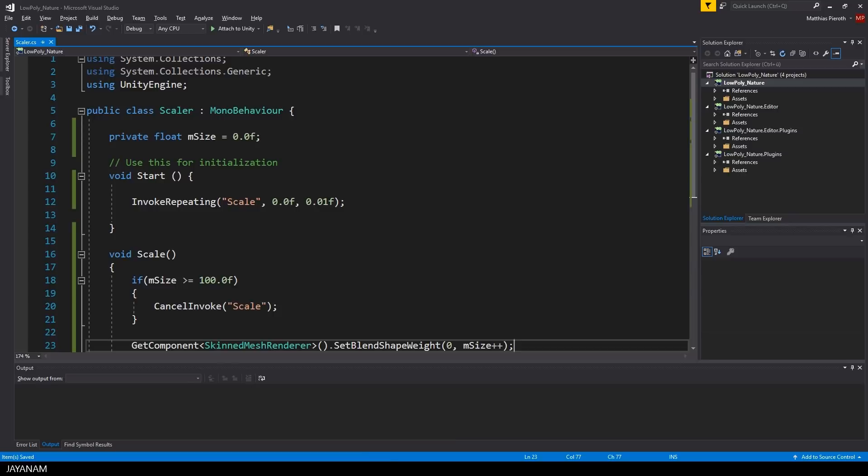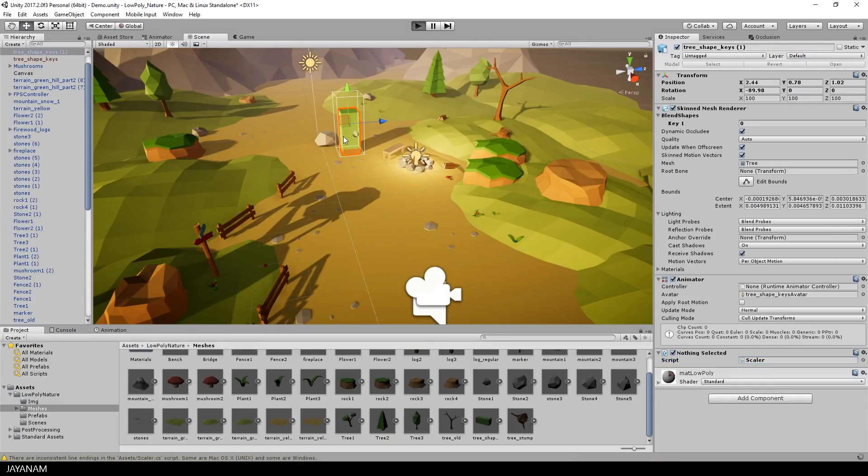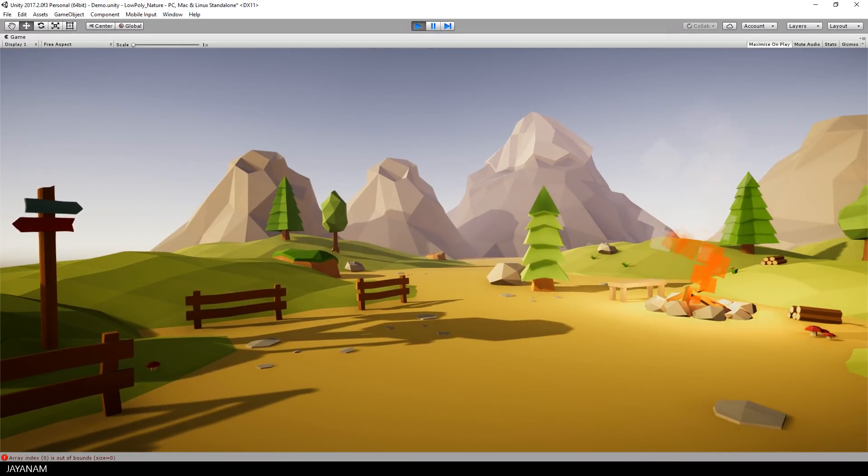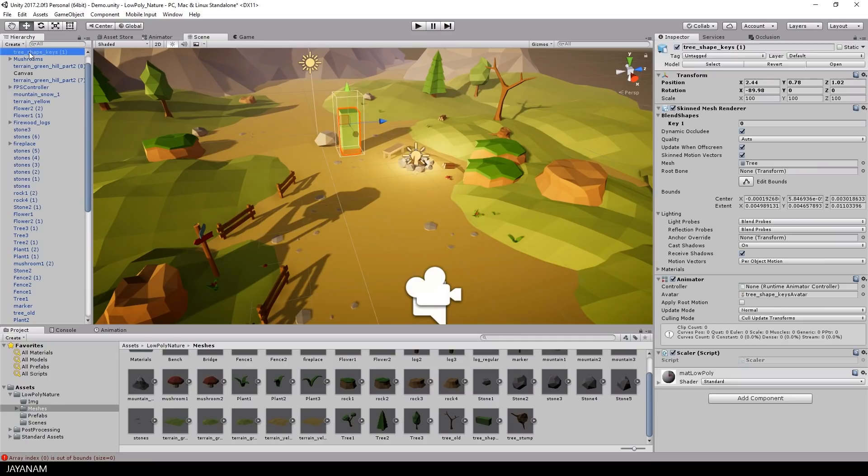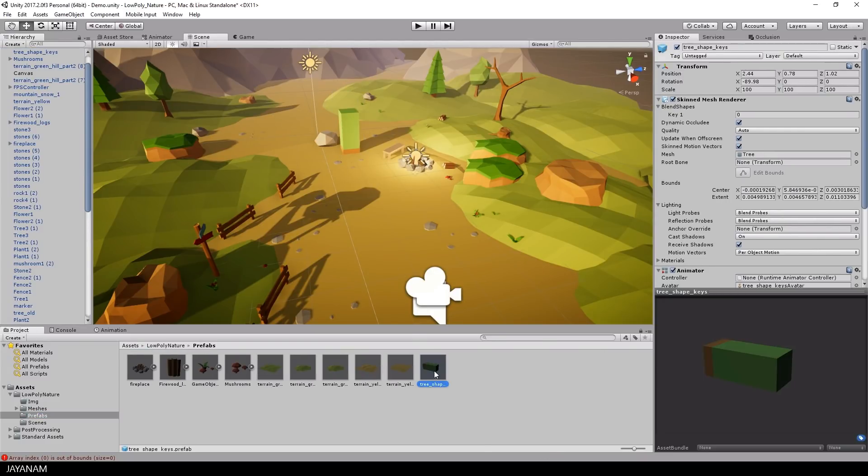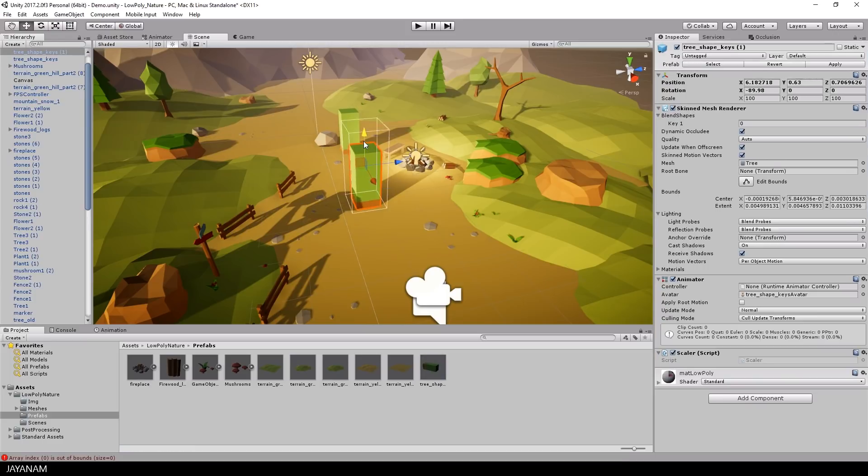Now let's start the game and have a look at the effect. Pretty cool! And what you can do now is to drag this tree object to a prefabs folder so that you can reuse this object and drag it to the scene as many times as you like.